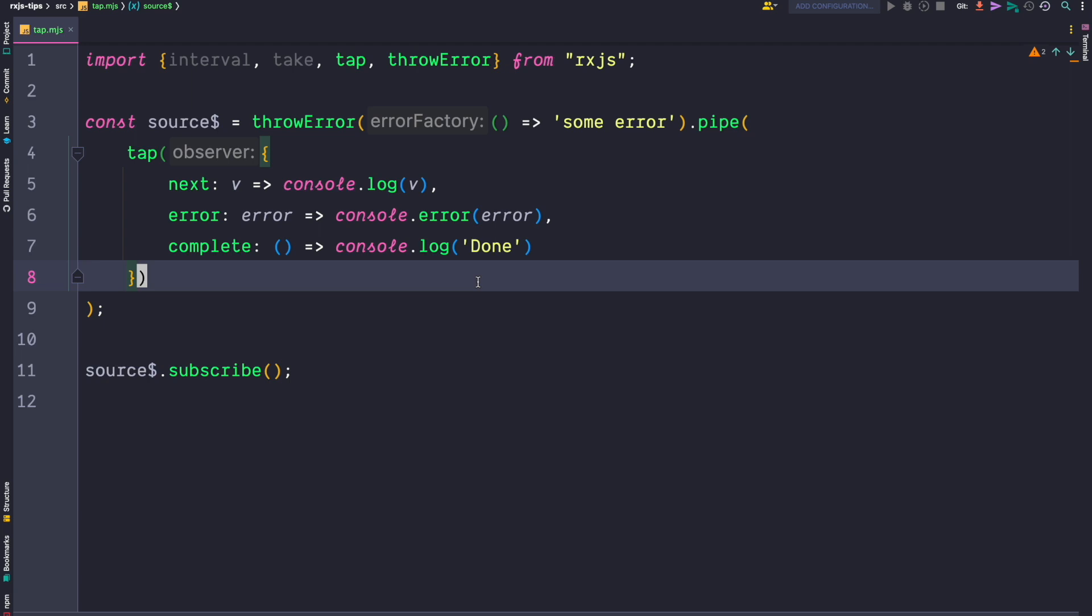So the tap operator not only accepts a next handler but a complete observer. You always have the possibility to additionally pass an error handler or a complete handler.